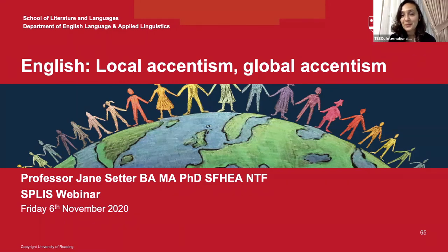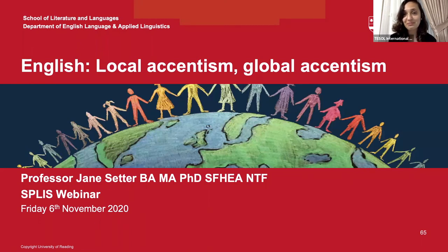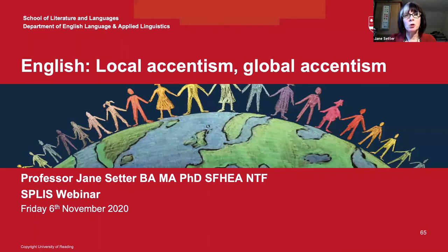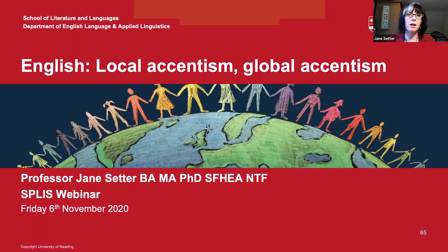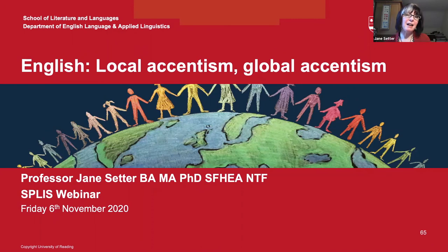Q: Coming from central Canada, we sometimes hear this region has a 'neutral accent' that is highly comprehensible. Is this a valid categorization? A: No accent is neutral. Highly comprehensible is a different matter — you may have a highly comprehensible variety — but there is absolutely no variety that is neutral. No. Highly intelligible — great. Neutral — no.